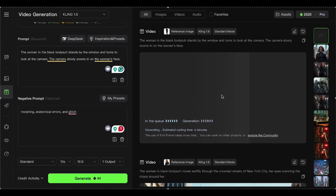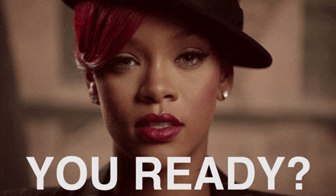That's enough for the instructions. Next, I'll be putting Kling AI Elements to the test in different scenarios to see what it's capable of. Let's dive in.